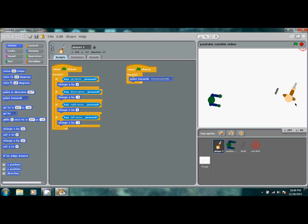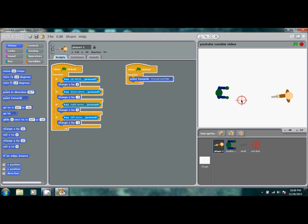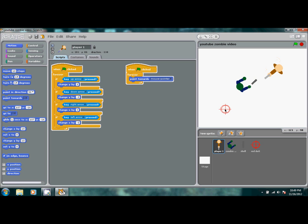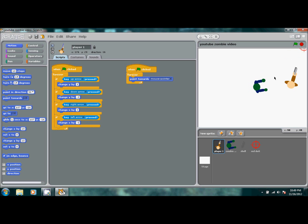Hey guys, last tutorial on how to make a Nazi Zombie game on Scratch, we covered pretty much the basics: the moving of the character, the zombie following you, and being able to aim and shoot. In this tutorial I'll show you how to add health into the game and how to make your character and the zombie both die.